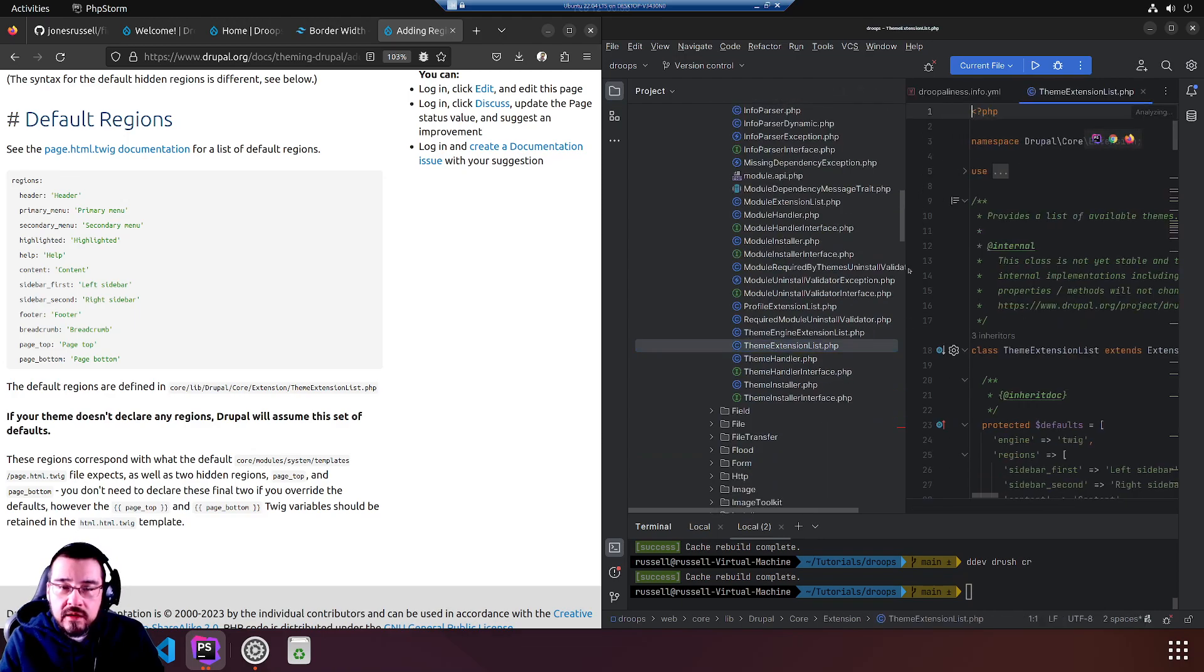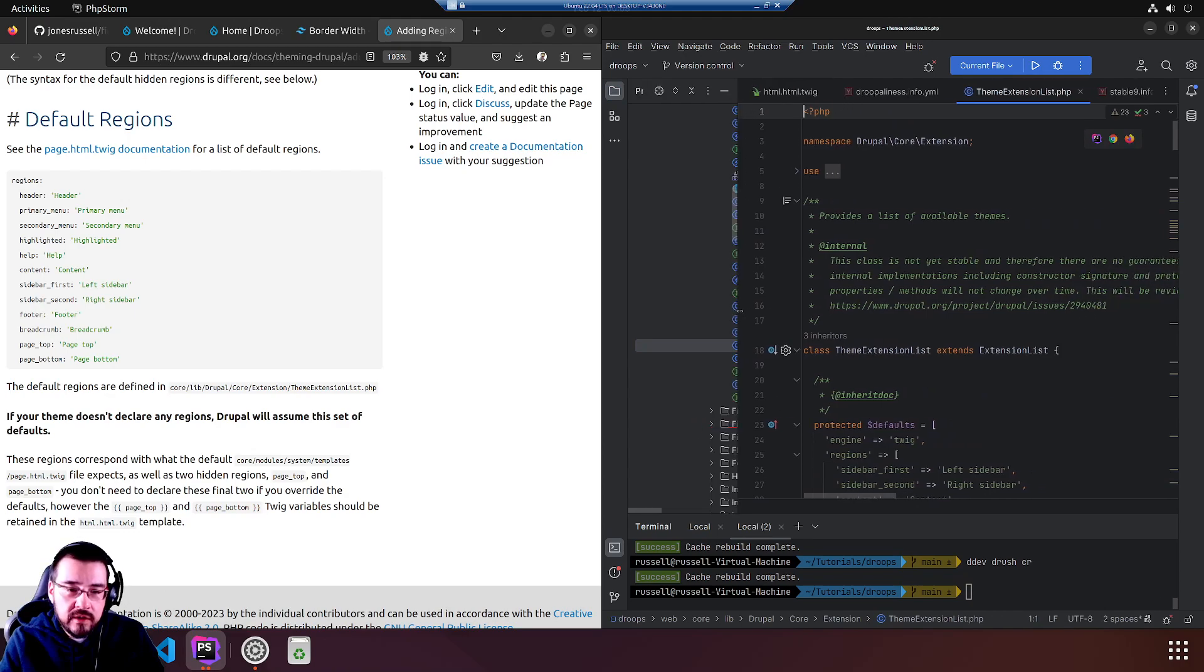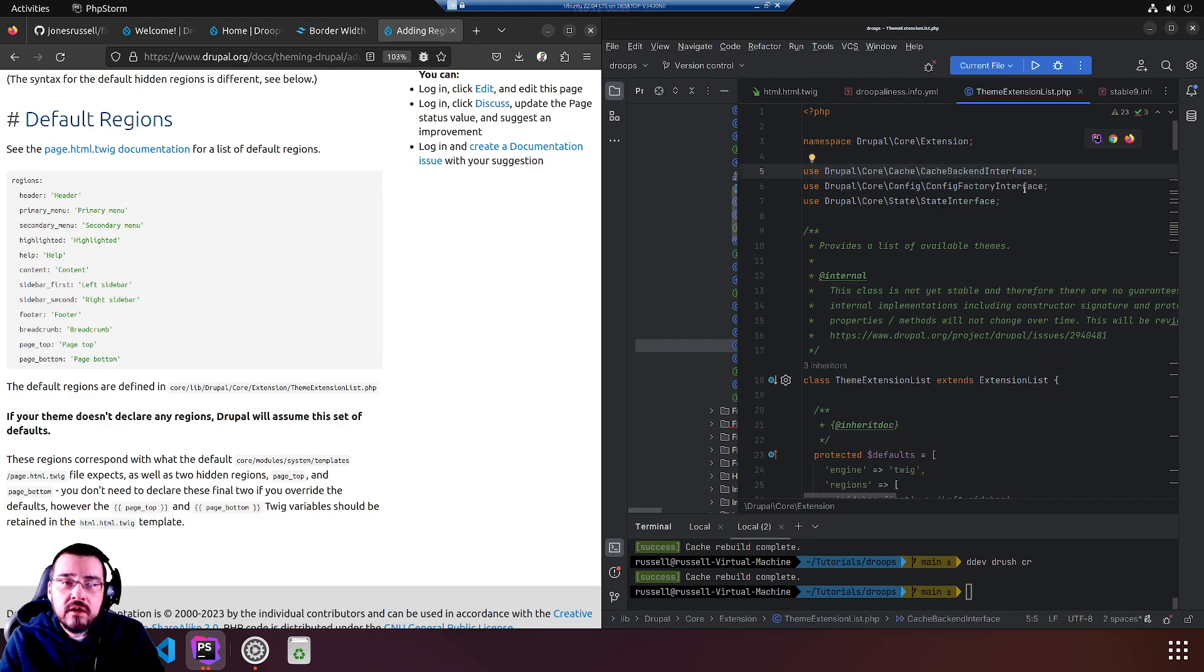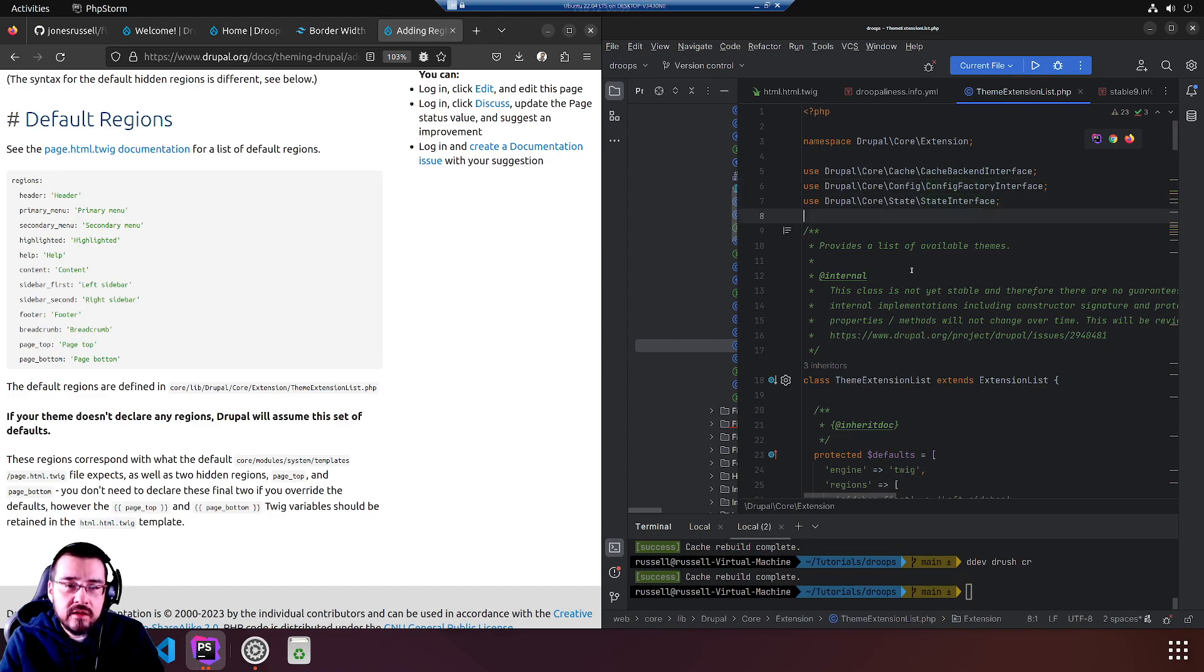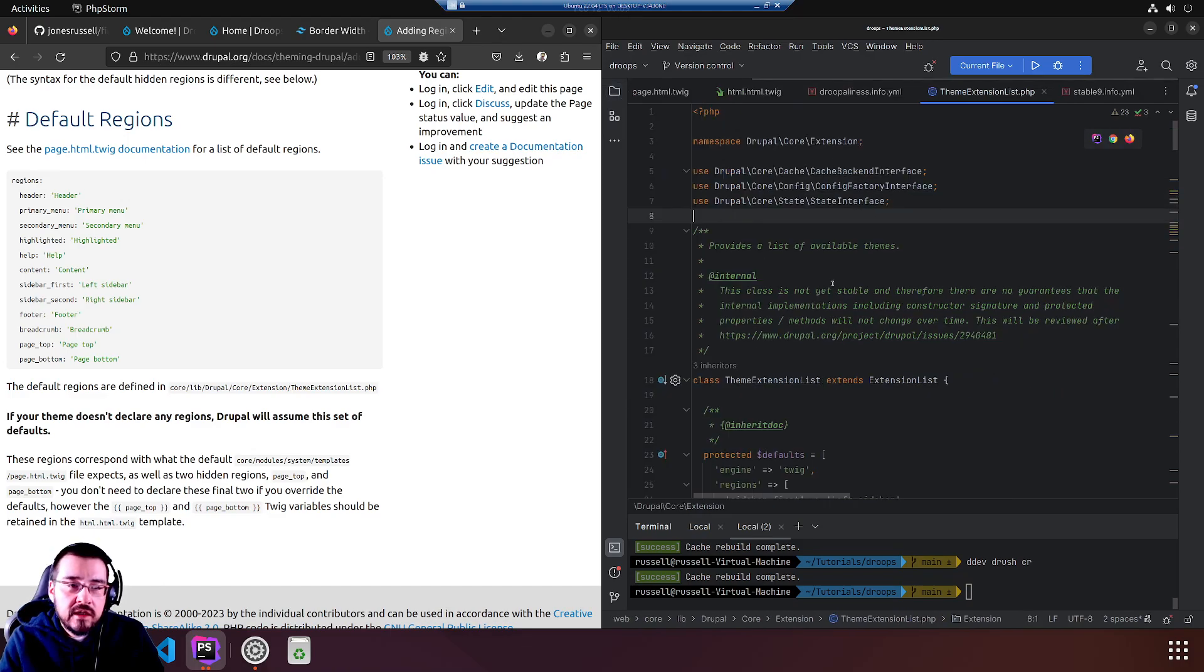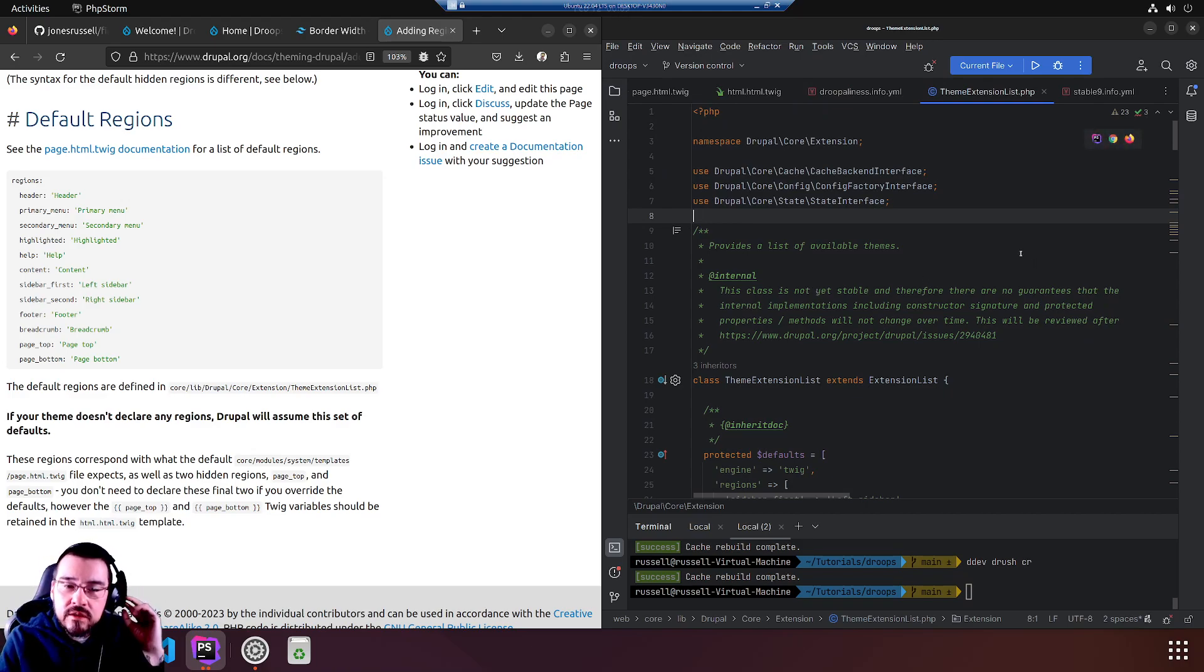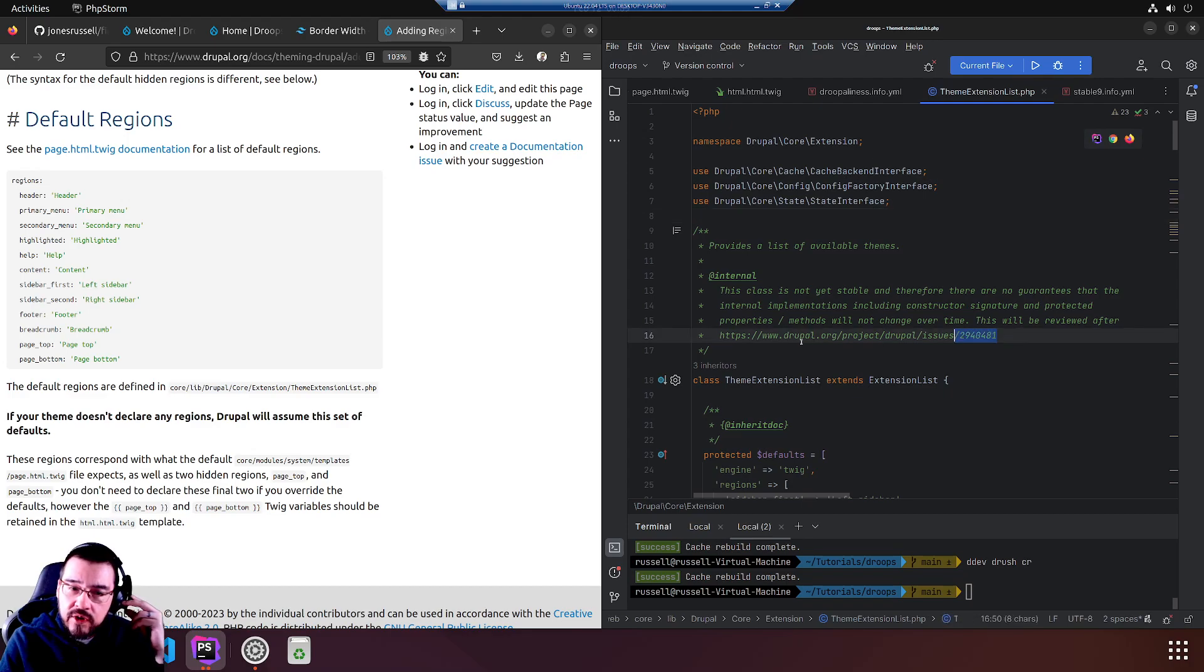Extension list. Whoa, why is it taking so long? Extension, then theme extension list. That's quite a mouthful. Here we go, provides a list of available themes. This class is not yet stable and therefore there are no guarantees. This will be reviewed after.